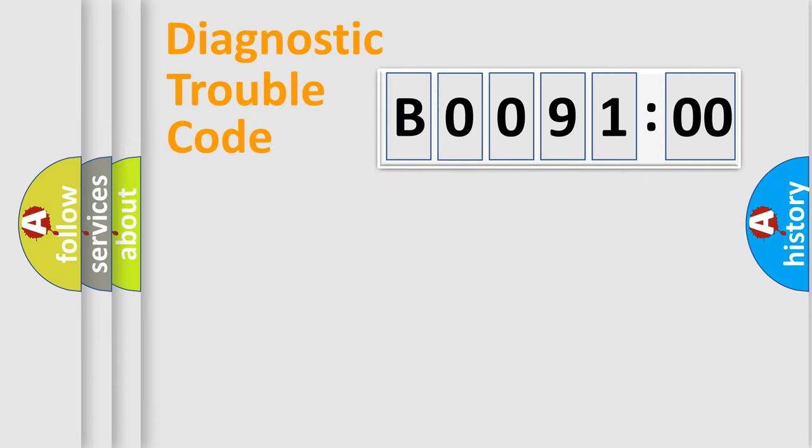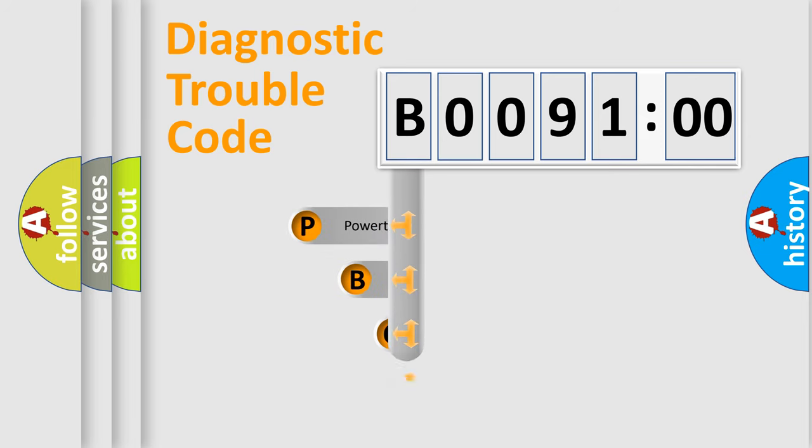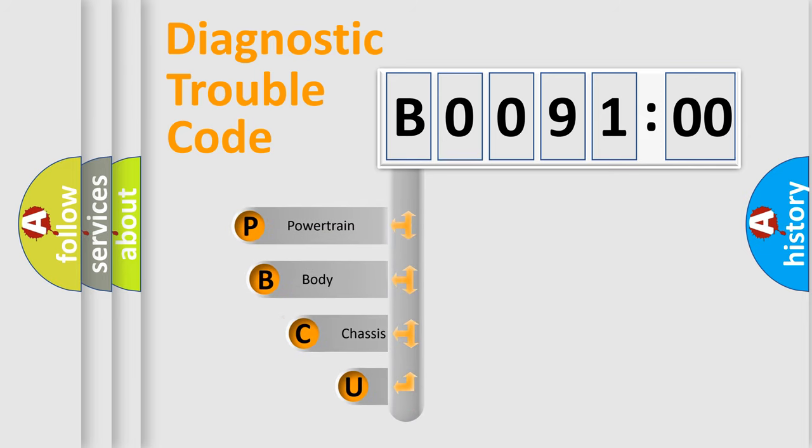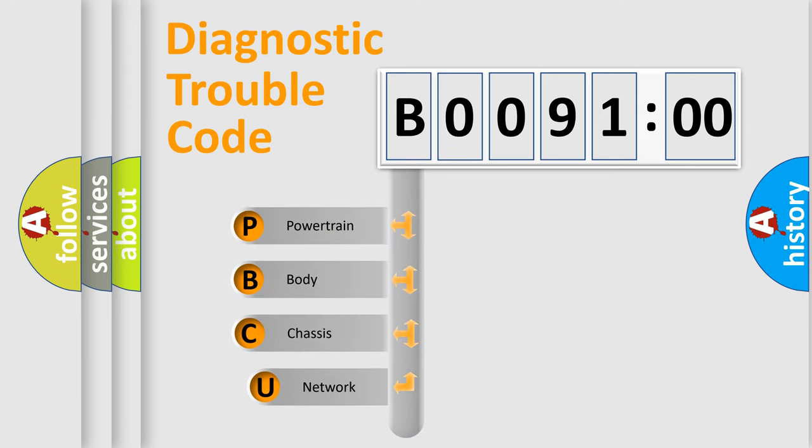Let's look at the history of diagnostic fault code composition according to the OBD2 protocol, which is unified for all automakers since 2000.